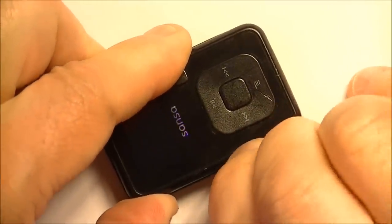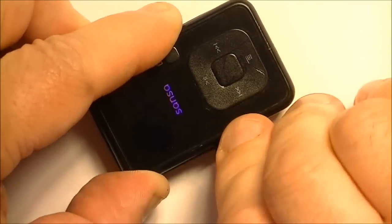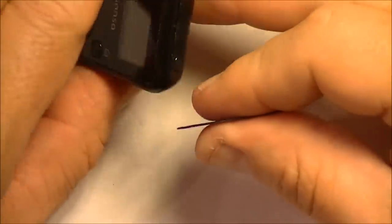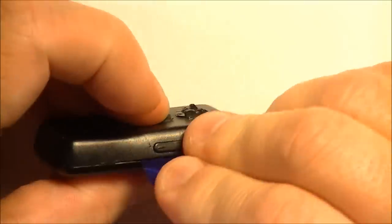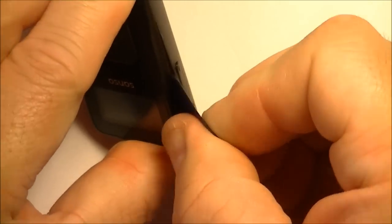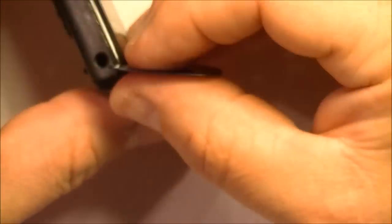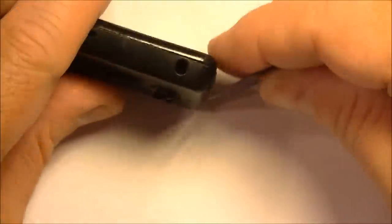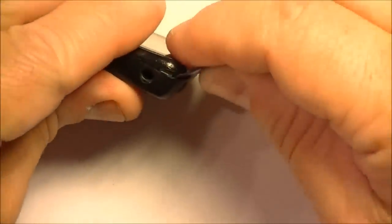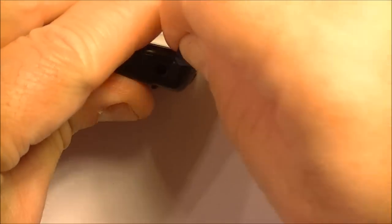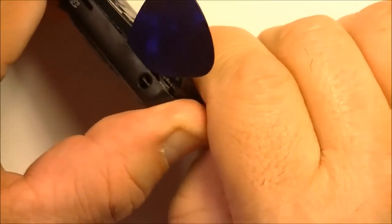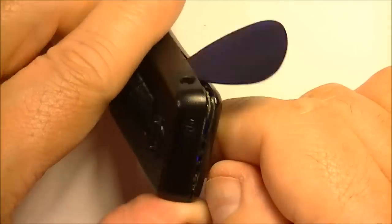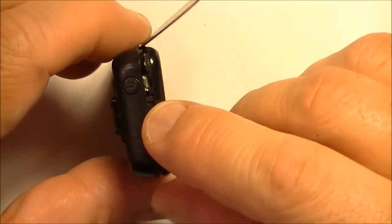I might actually use a second guitar pick on this. Working it. Even with a plastic pick, you're still going to mar it a bit, I think. There I seem to be getting it apart pretty well you can see that I'm starting to get that case to pry open.